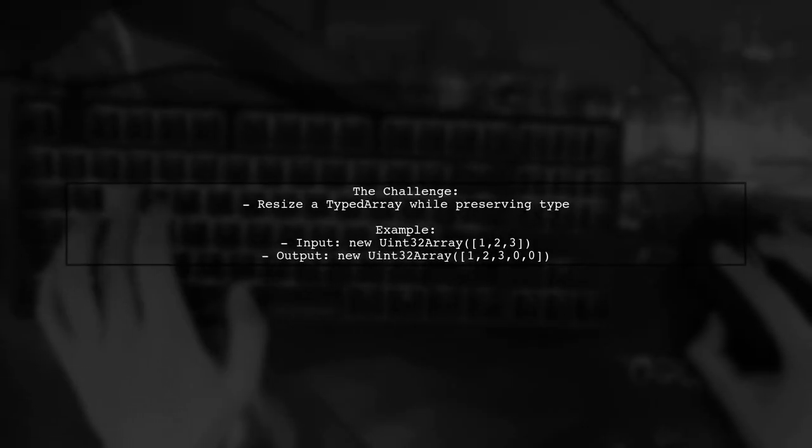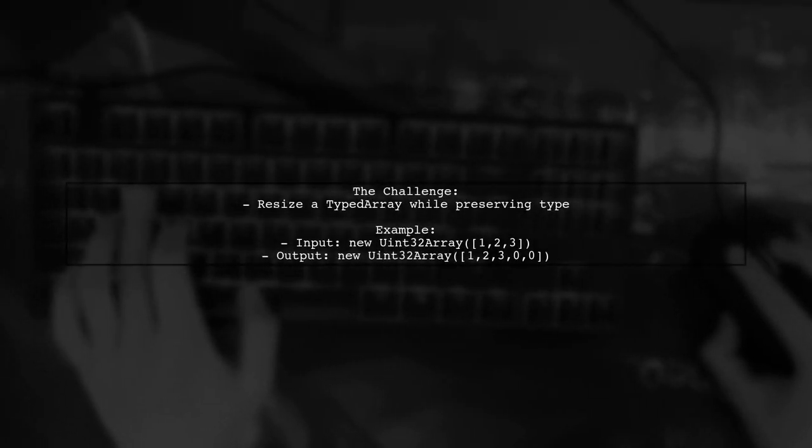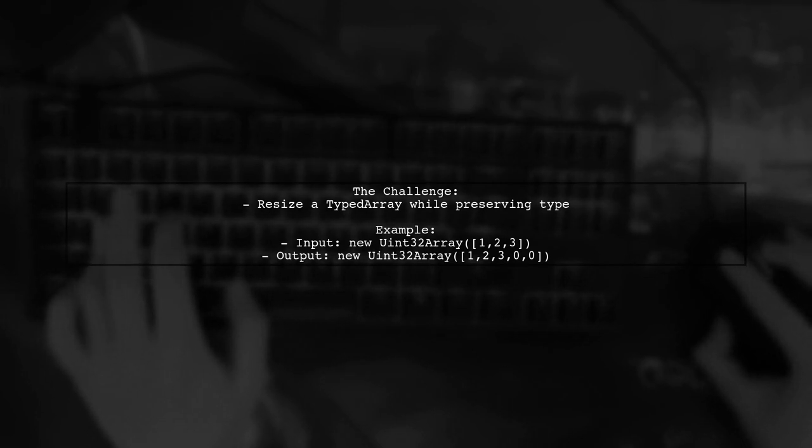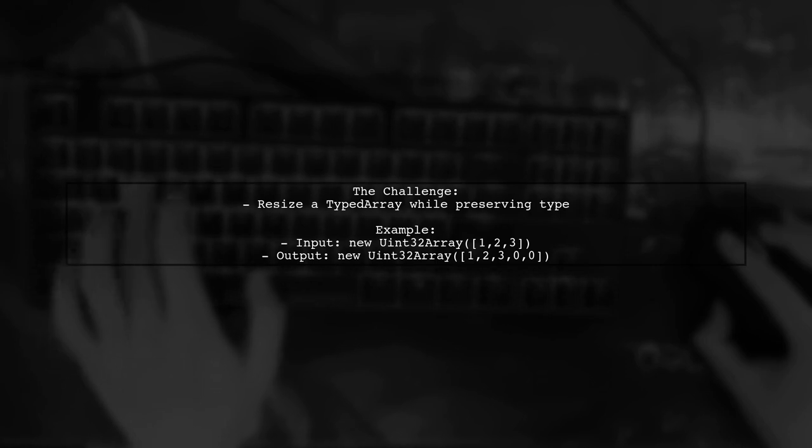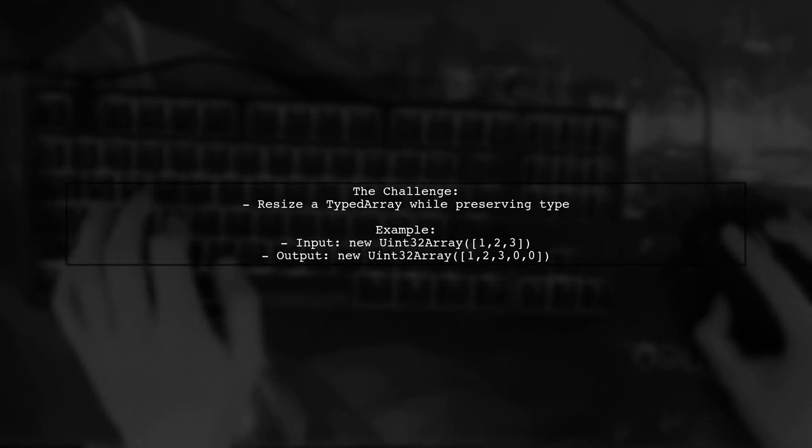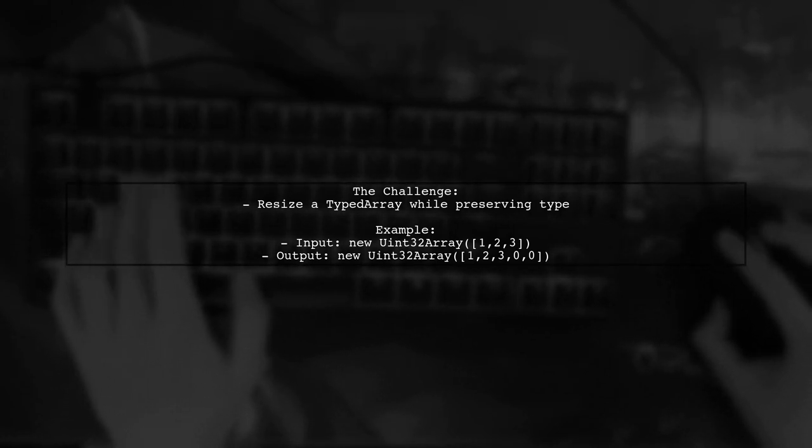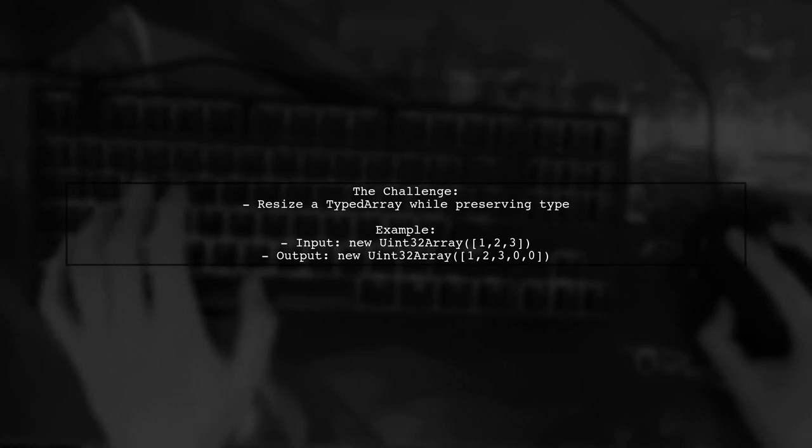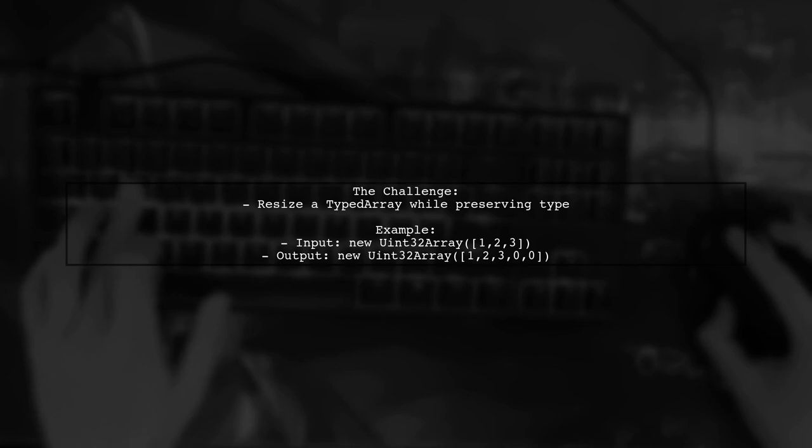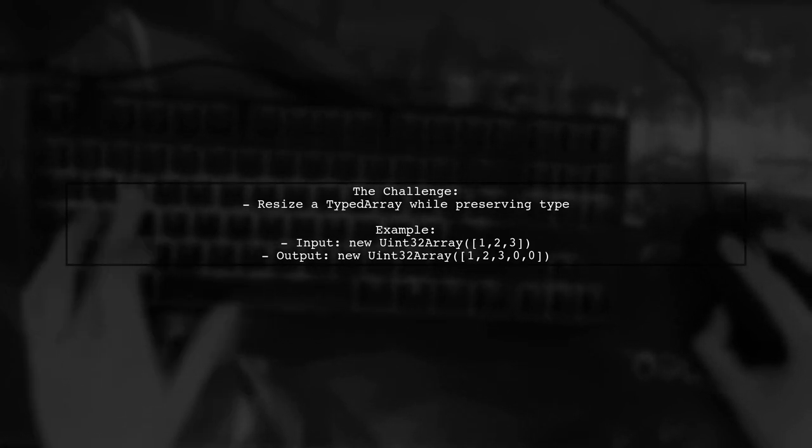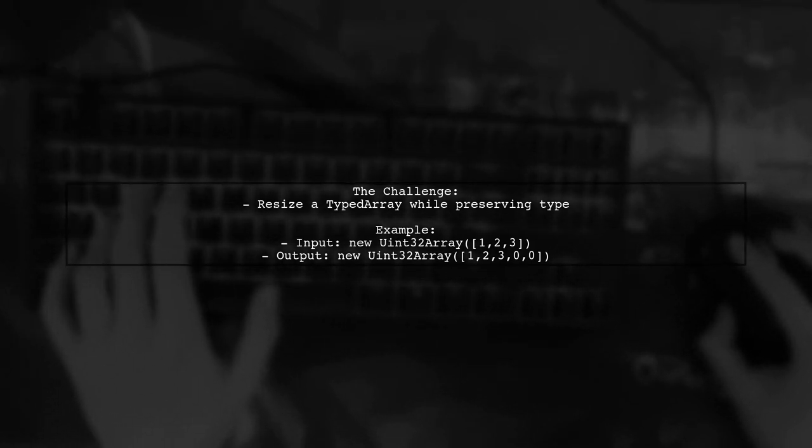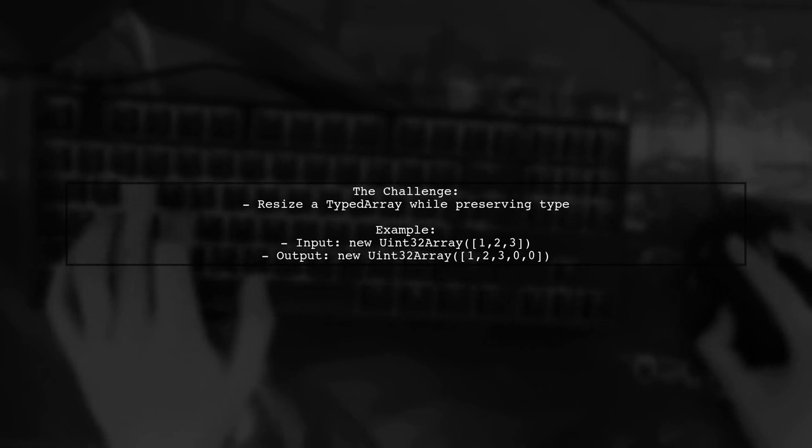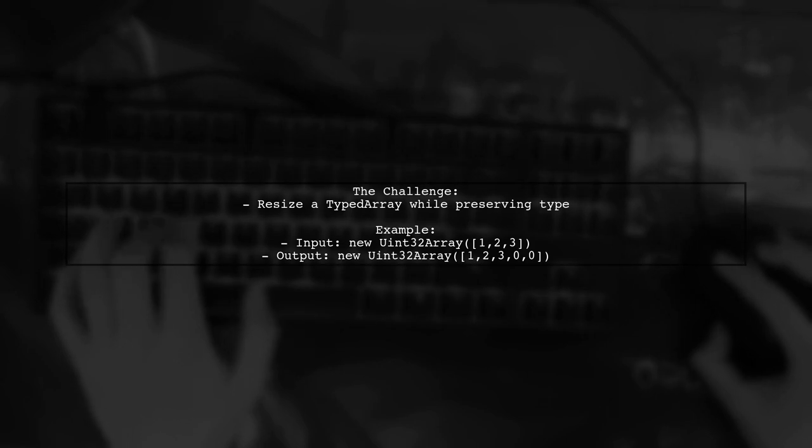Our viewer's question is quite specific. They want to write a function that takes any typed array, like a uint32 array, and returns a new typed array of a different size filled with the original elements. For example, if they pass a uint32 array with values 1, 2, and 3 and request a new size of 5, the function should return a new uint32 array with those values followed by zeros.